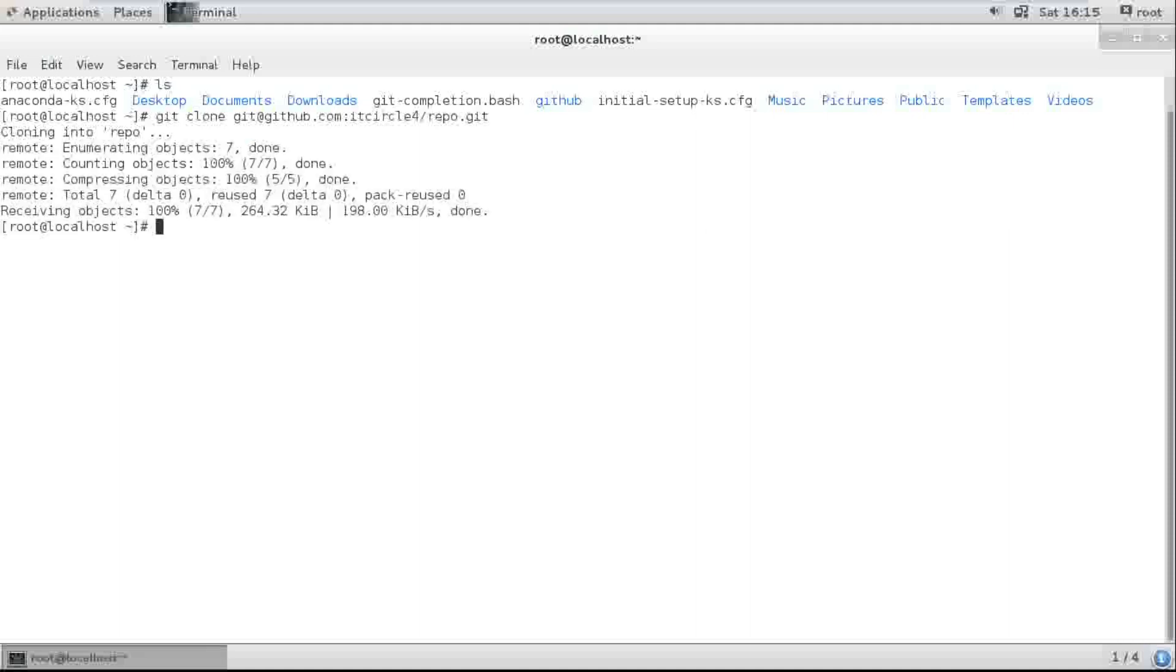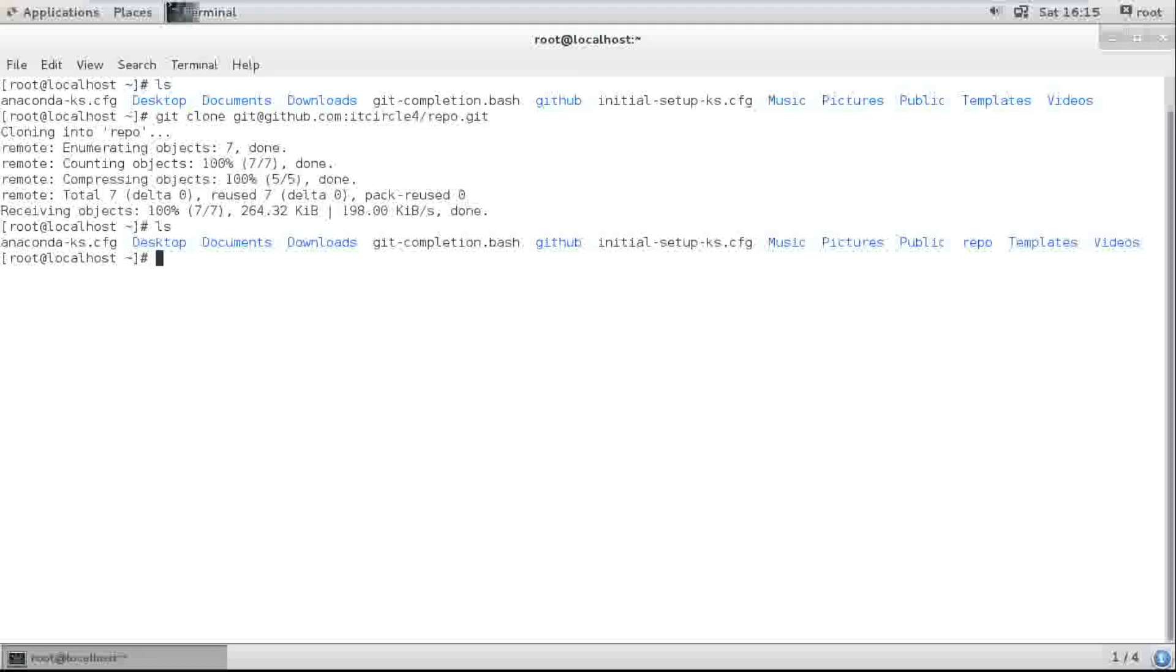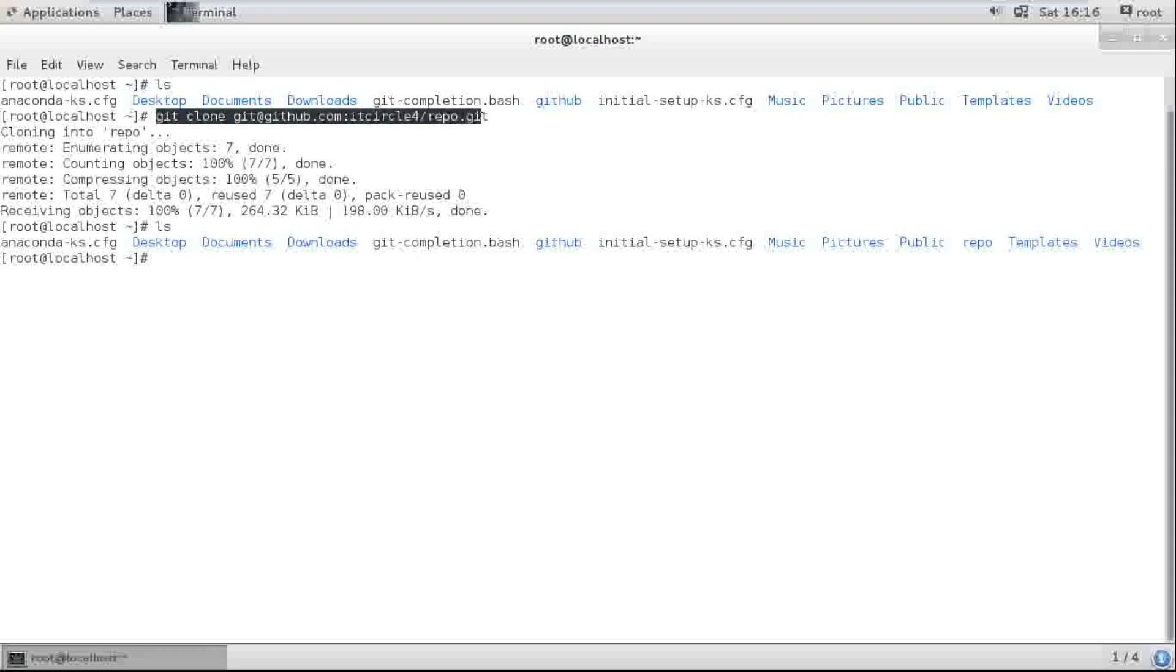Now let me check. Here it is. This command checks out your repository to download it to your Linux box.